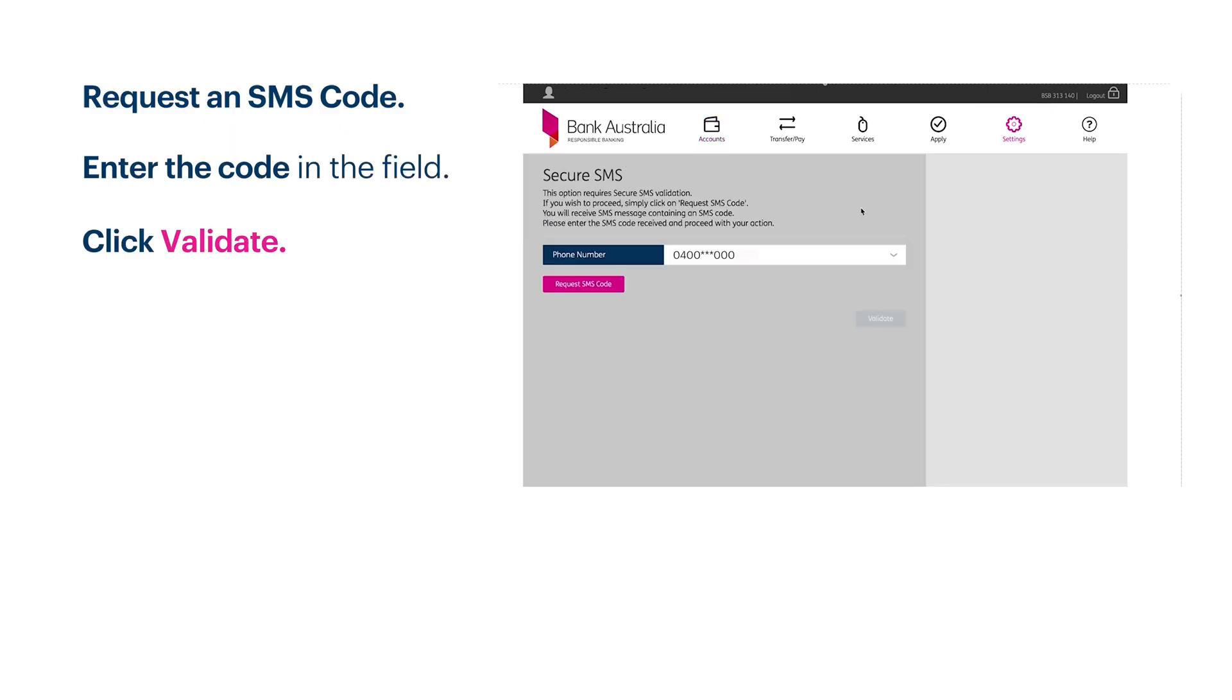Click request an SMS code. When you receive the code, enter it in the field provided and click validate.